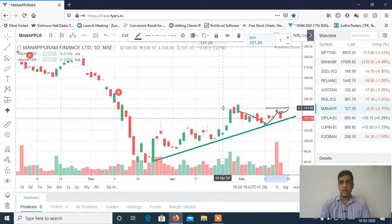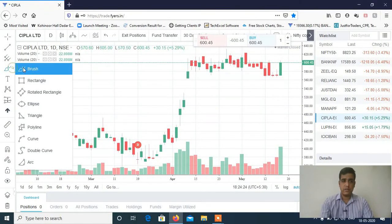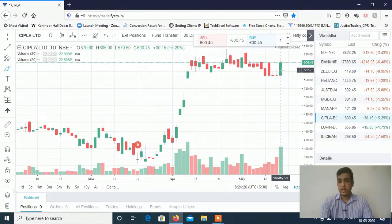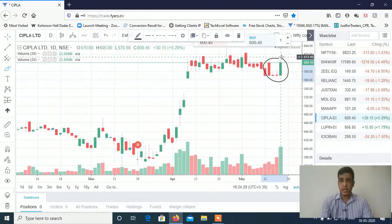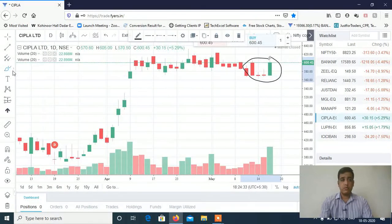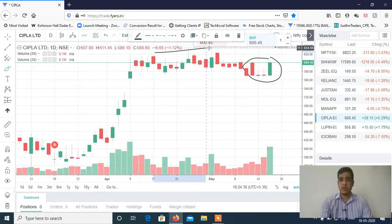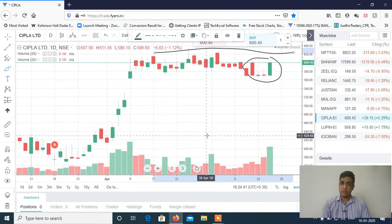Now let's discuss how to trade tomorrow. The first stock will be CIPLA. In CIPLA, if you can see, the result is pretty good. In fact, it is a strong positive closing and the setup is very good — it is very positive. I think these targets can be seen here. So CIPLA will be pretty good. I will tell you on the Telegram channel.